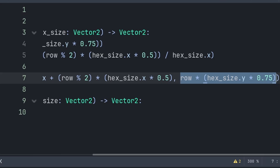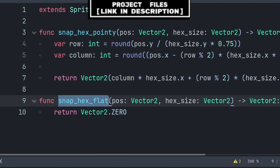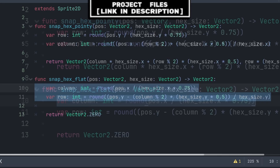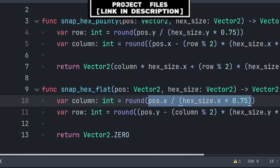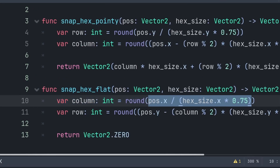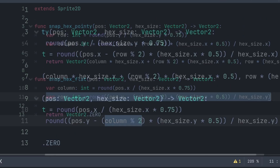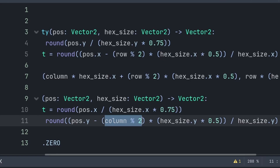Inside the `snap_hex_flat` function, we will define two variables to get the column and row of the hexagon that the position should snap to. For the column, we do `pos.x` divided by 75% of the horizontal hex size — this defines which column index the `pos` variable belongs to. Then we use `round` to snap this value to the nearest column.